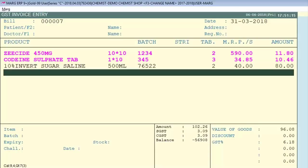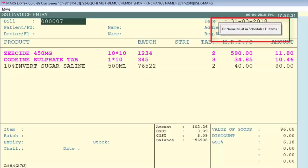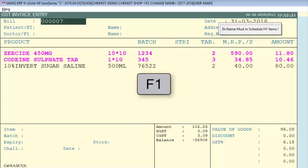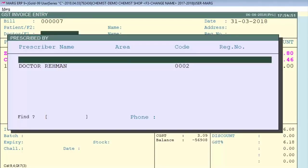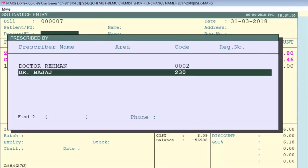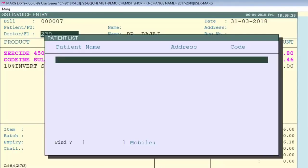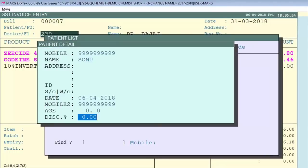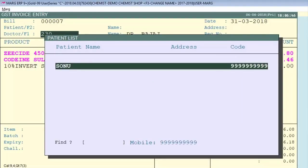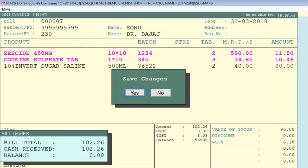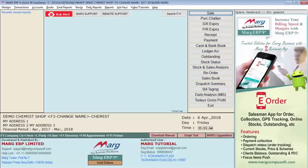For items where a drug category is defined, it is mandatory to mention the doctor name and patient name at the time of billing, otherwise the bill will not be saved. When saving, the software shows a prompt for doctor name on Schedule H1 items. Press F1 to open the doctor list and F2 to create a new doctor by entering the doctor details. Then press Enter to select. Similarly press F2 for patient name, enter patient details, press Enter, and then save the bill.